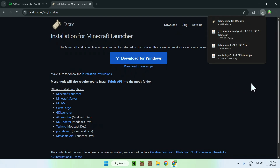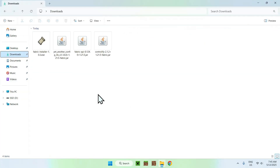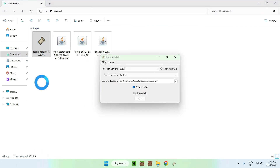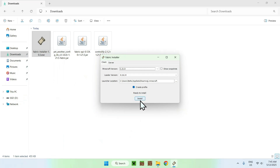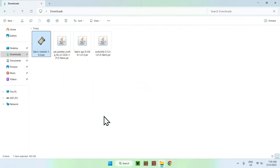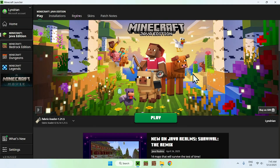Close or minimize your web browser, then go to your File Explorer to access your Downloads folder. Double-click the Fabric installer and a window will appear. For the Minecraft version, choose the version that matches the three mods. Then click Install, and then Close.